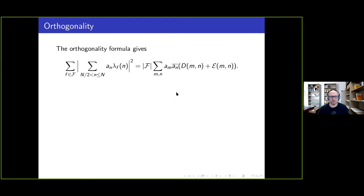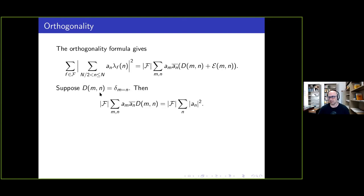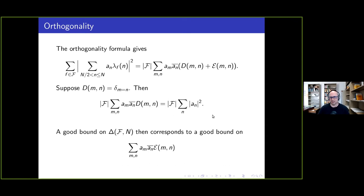Let's say a little bit about what goes on here. If we start with this expression and square it out using our orthogonality formula, we get some kind of diagonal term and some kind of error term. Just to make things simple, let's say the diagonal term really is like a Kronecker delta symbol — one if m equals n and zero otherwise. Then the diagonal term becomes the size of the family times the L2 norm squared of the coefficients. The hard part is to then bound the error term on average over m and n with these arbitrary coefficients.